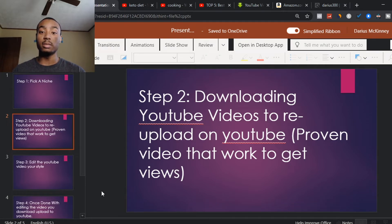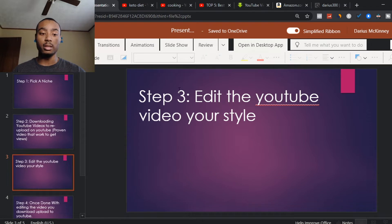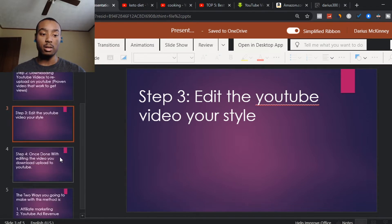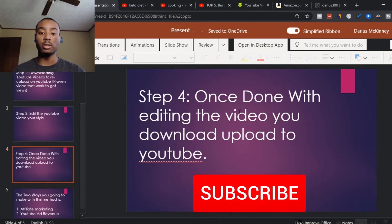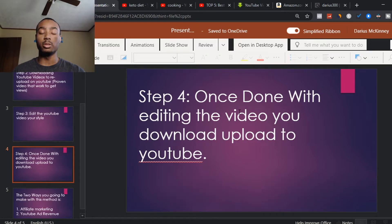That leads to step number three, which is editing the video in your own style — I'll tell you what software to use for that. And the last step, once you're done editing, is uploading the video with a good thumbnail, a good title, and tags on your YouTube videos. I'm going to teach you all how to do that in this video.